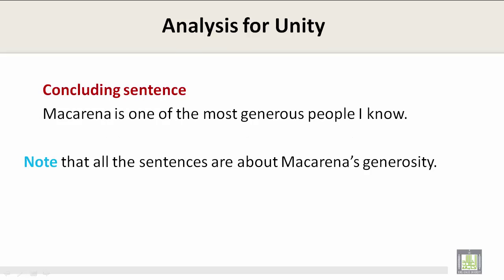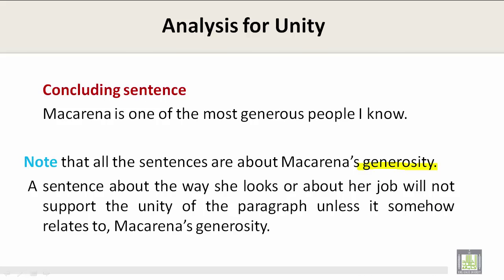Note that all the sentences are about Macarena's generosity. A sentence about the way she looks or about her job will not support the unity of the paragraph unless it somehow relates to Macarena's generosity. The topic sentence was about Macarena's generosity, the supporting sentences gave more examples of her generosity, and the concluding sentence simply restated the main idea. This is why a sentence about the way she looks or her job will not support the unity of the paragraph unless it somehow relates to Macarena's generosity.